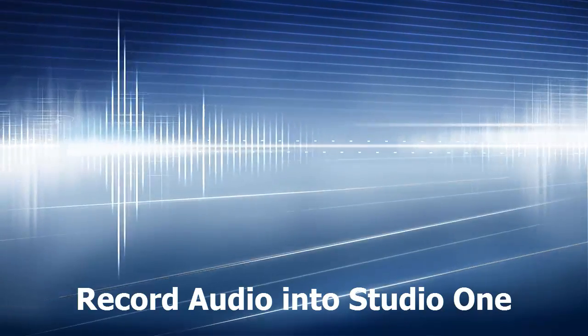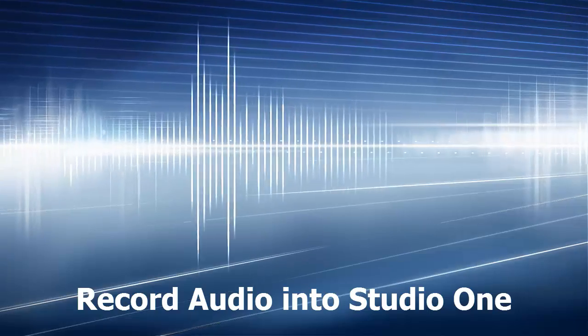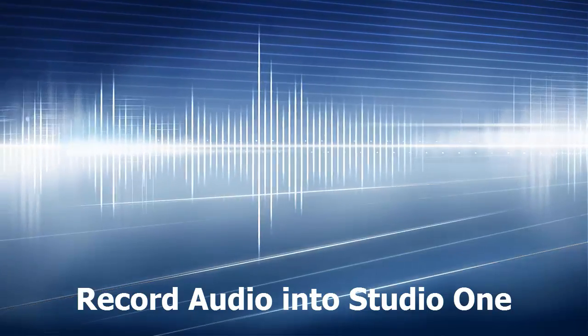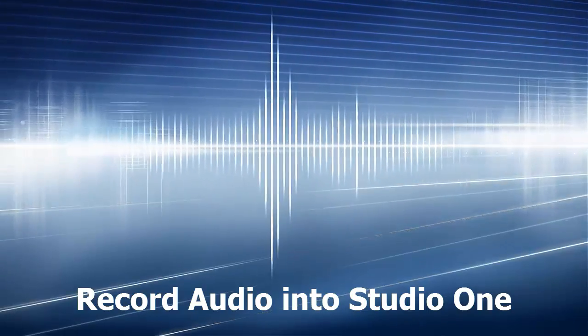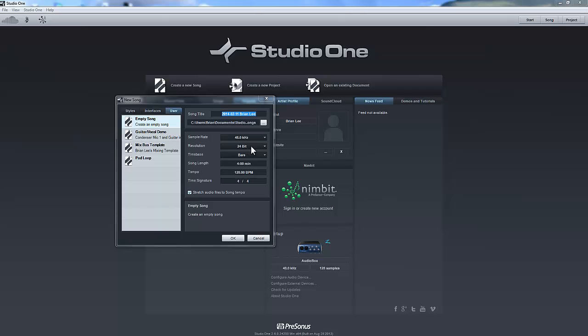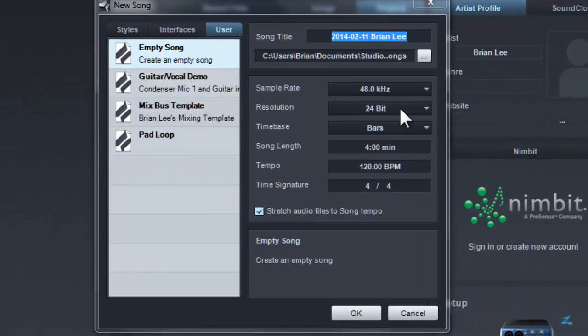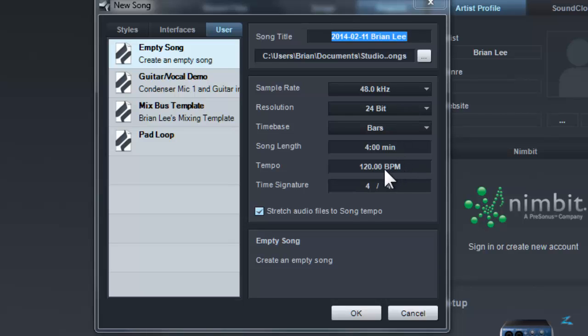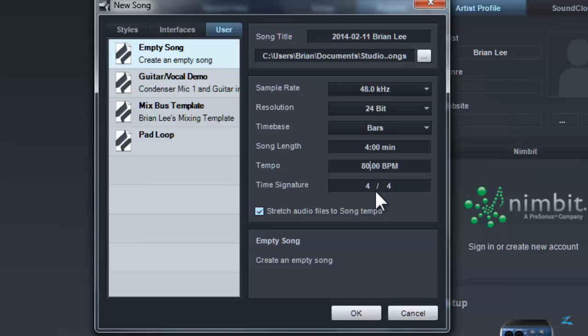I'll walk through the process of preparing the project. I have created the project, which is a song in Studio One, by setting up the sample rate, which is 48.0 kHz, and also the resolution, which is 24 bit. And the rest of the settings are based on the song specifics. For example, I have a tempo set to 80 beats per minute, and also the length of the song is 4 minutes.